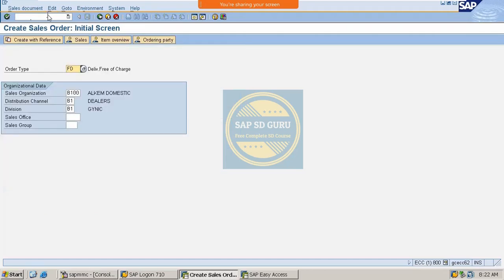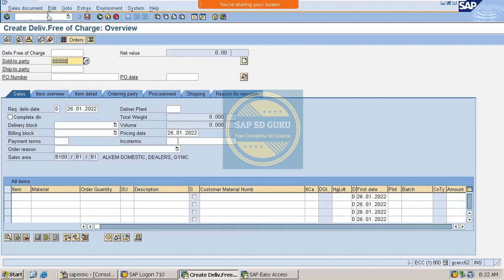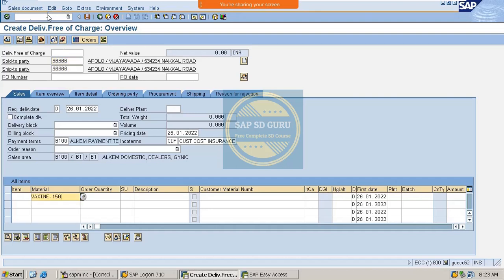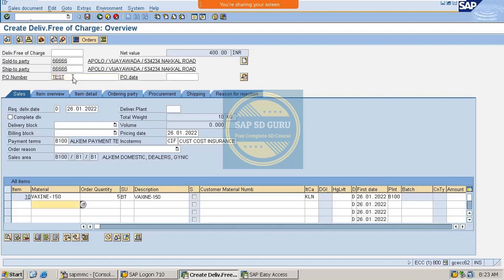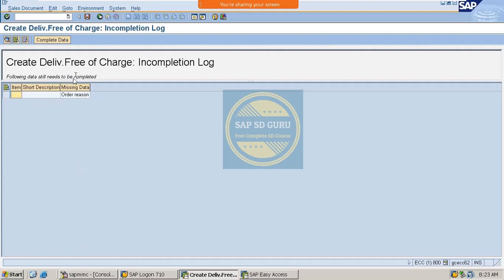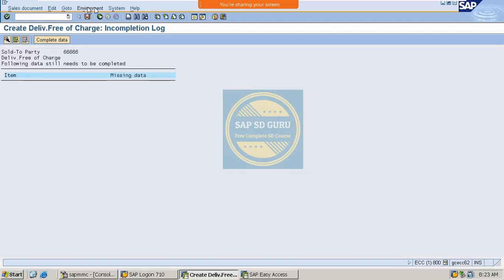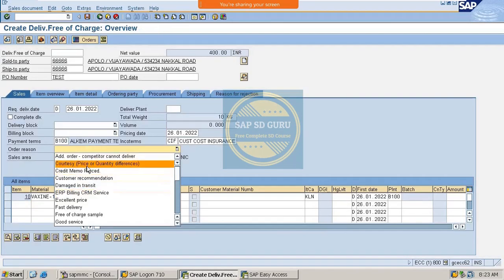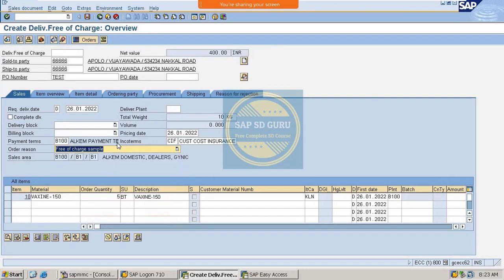Now let me go through transaction VA01 to create the free of charge delivery again. Now it is allowing us. I've given the customer, the material, and the quantity as 5. For the free of charge delivery, we also need to give the order reason — the incompletion log is prompting us for it. Let me provide a reason and save.